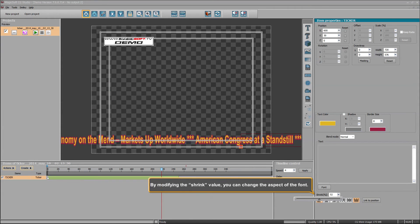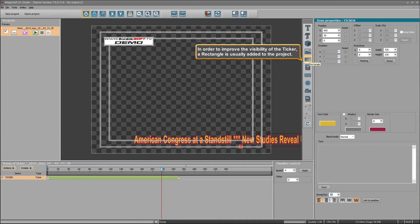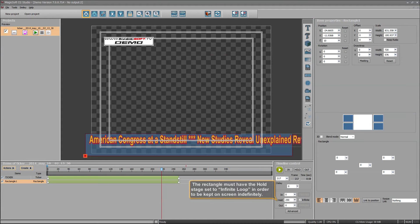By modifying the shrink value, you can change the aspect of the font. In order to improve the visibility of the ticker, a rectangle is usually added to the project. The rectangle must have the hold stage set to infinite loop in order to be kept on screen indefinitely.